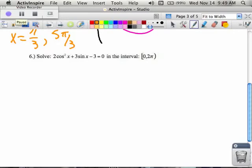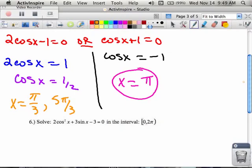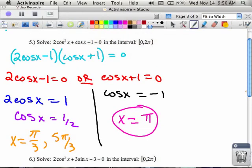In number six, what's different from number five? There are two different trig functions — one's cosine, one's sine. Back in number five when we had a square, a non-square, and a number, we had cosine squared, cosine, and then a number. If you ever get them so that they're not the same but there's still three things, you're going to take the one that's squared and use a Pythagorean identity to change it.